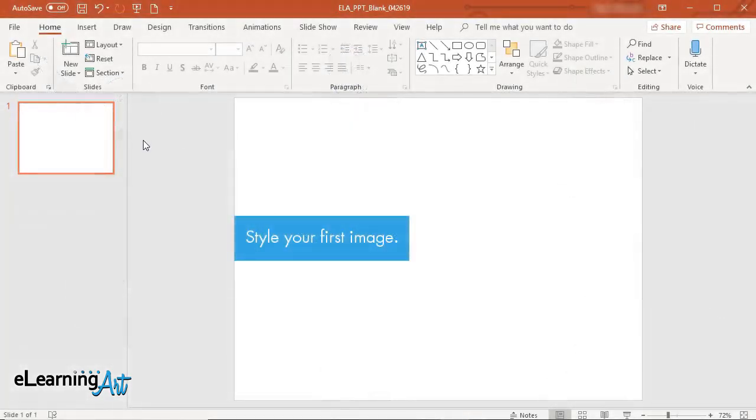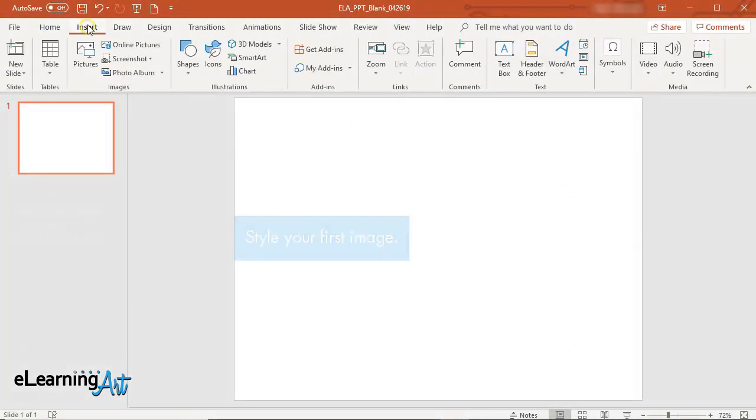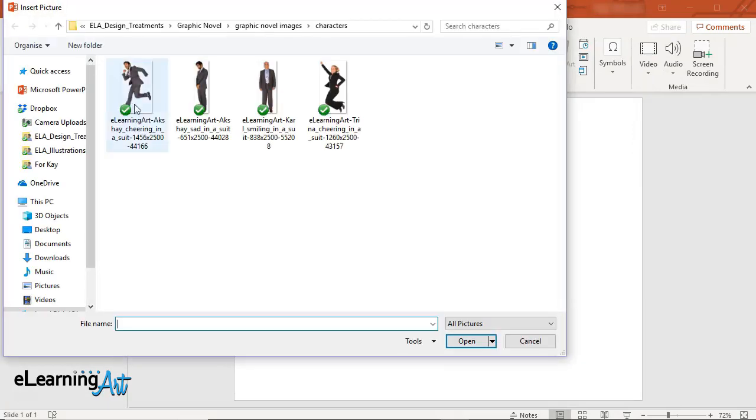Style your first image. Insert the image into your PowerPoint file.